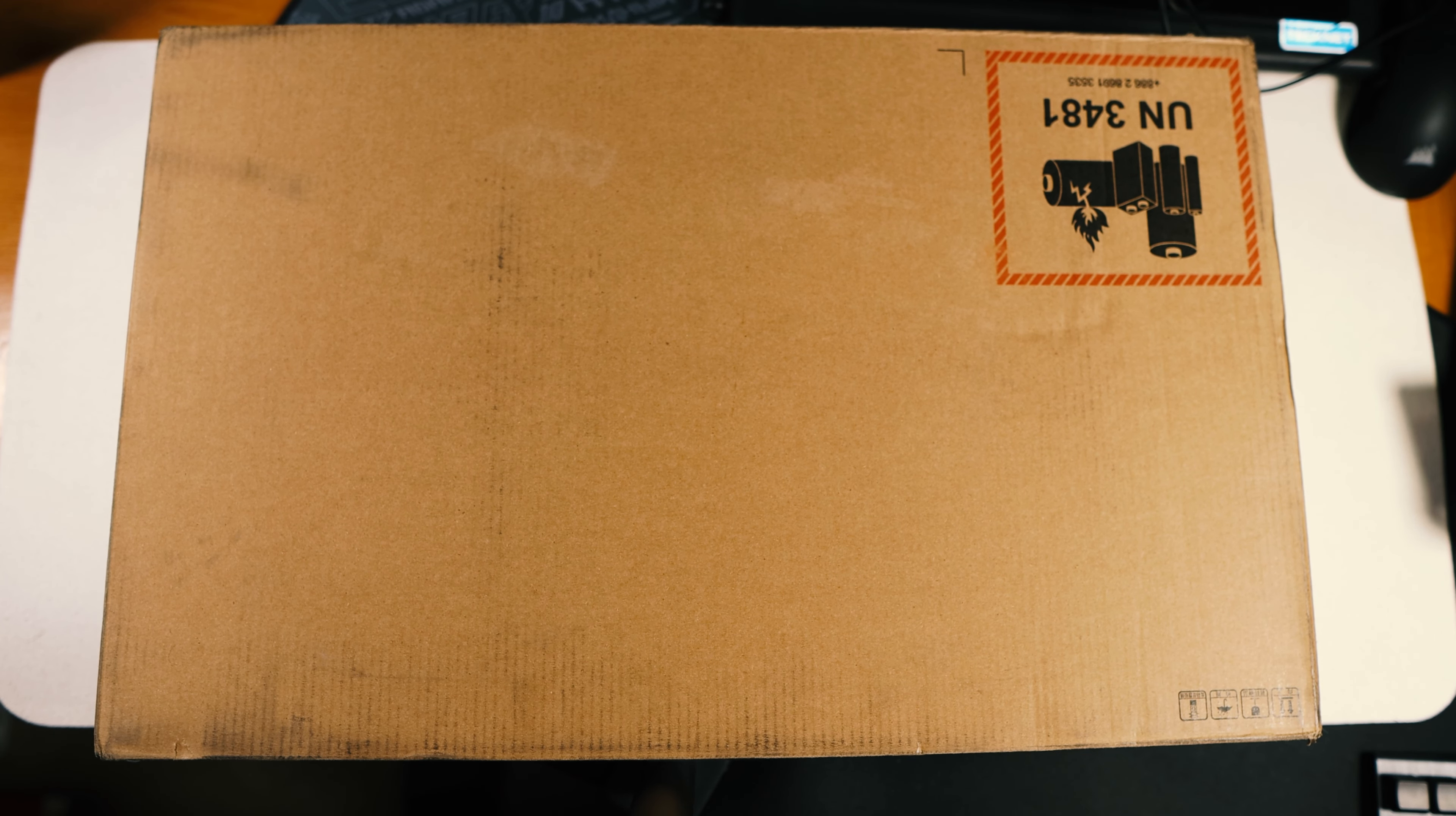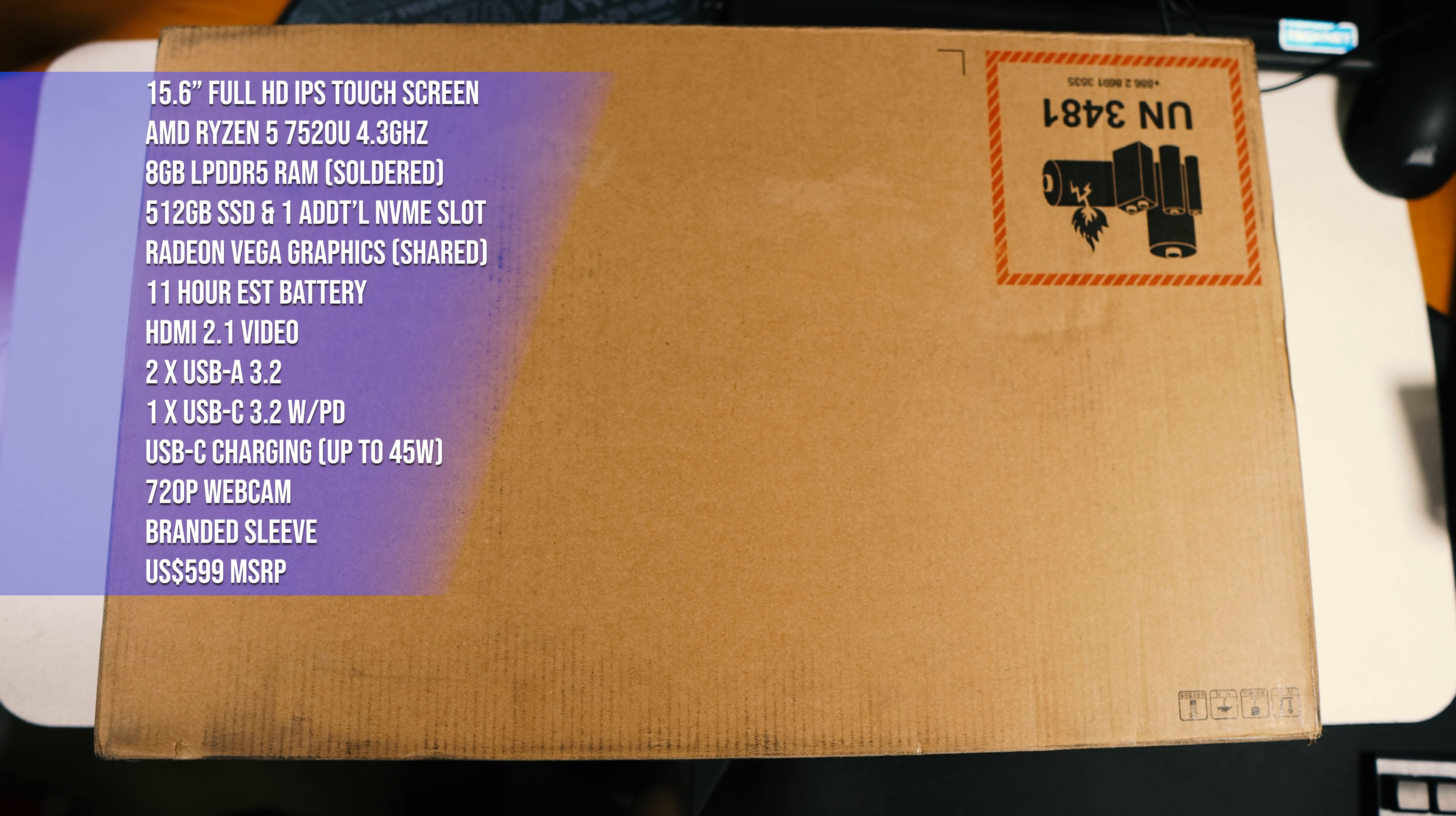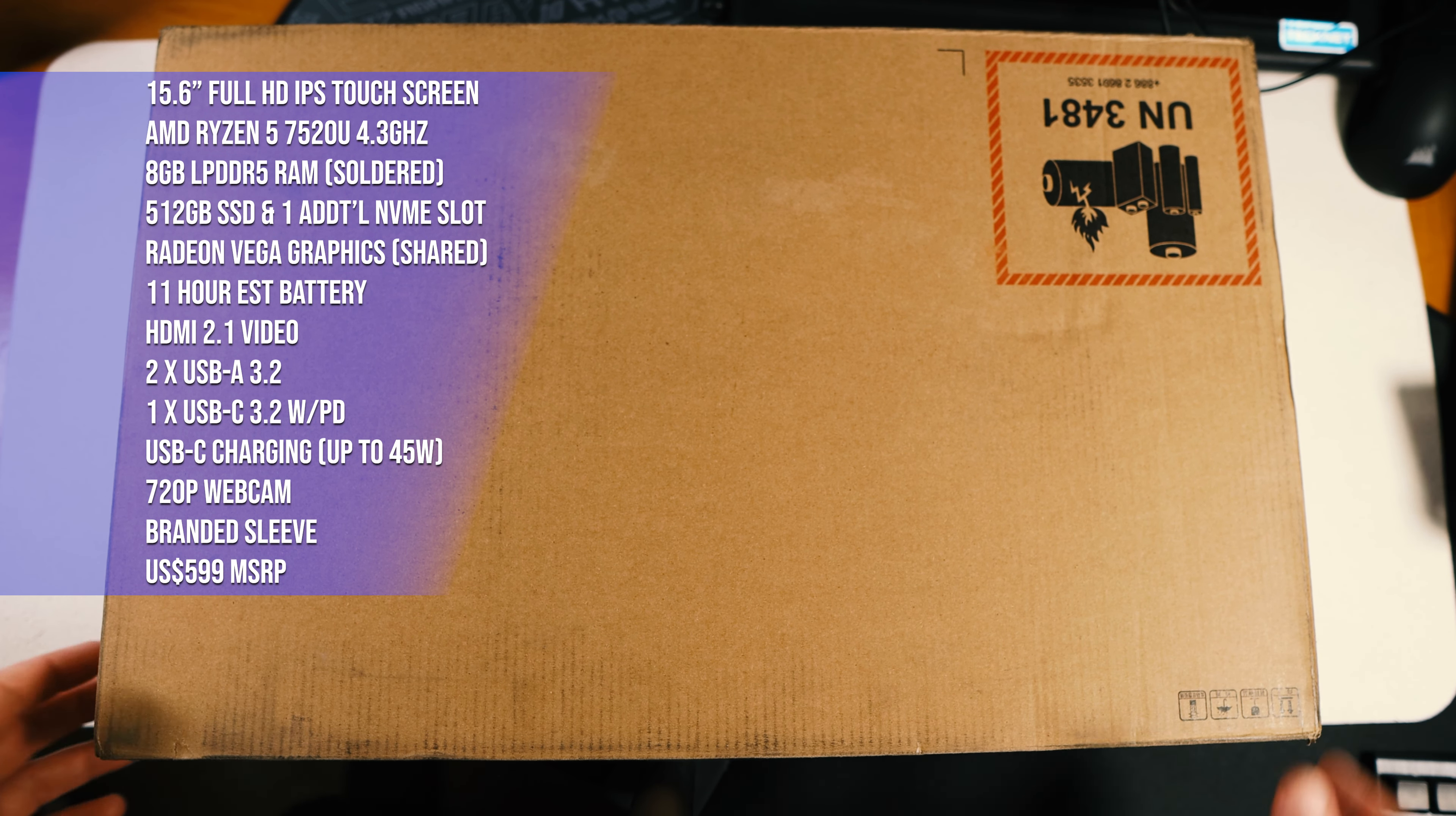Hey everybody, welcome back to Accounting for Cycling. My name is Mike, and today we are going over the Acer Aspire 3 15.6 inch IPS touchscreen laptop with an AMD Ryzen 5 7520U, also with 8 gigs of DDR5 RAM and a 512 gigabyte NVMe SSD in Steam Blue.